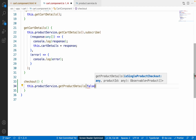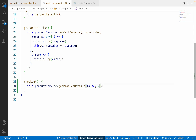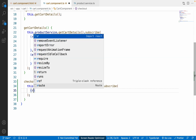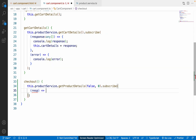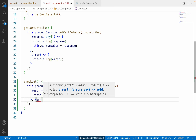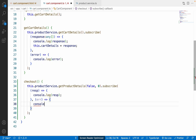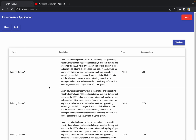I'll call this.productService.getProductDetails() with the first parameter singleProductCheckout set to false — because we're checking out the entire cart — and productId set to zero. Then I'll subscribe with a success callback using console.log for the response and an error callback with console.log for errors. Let me save these changes.